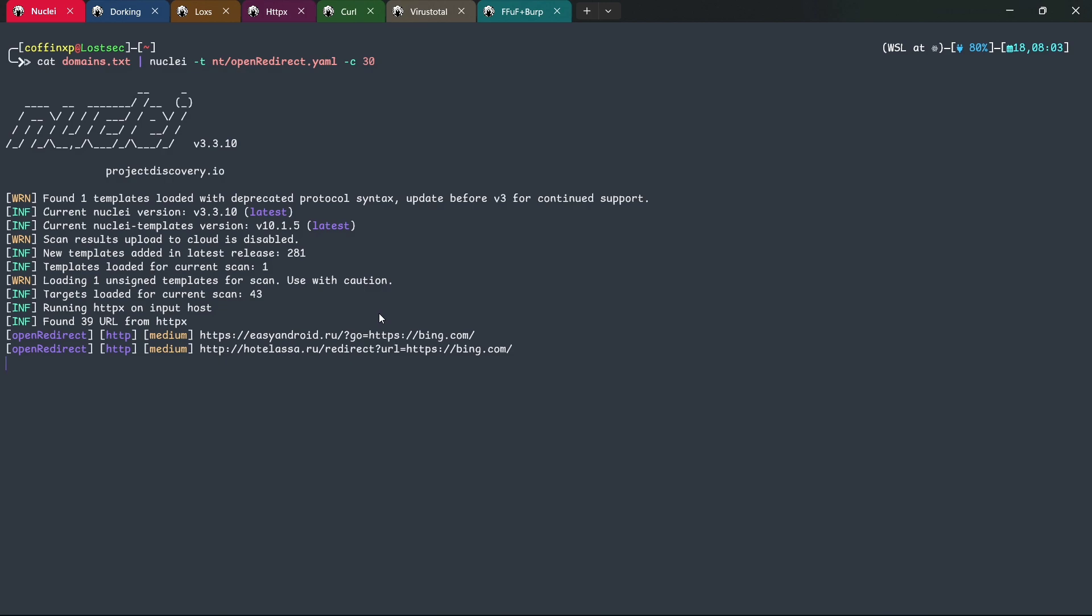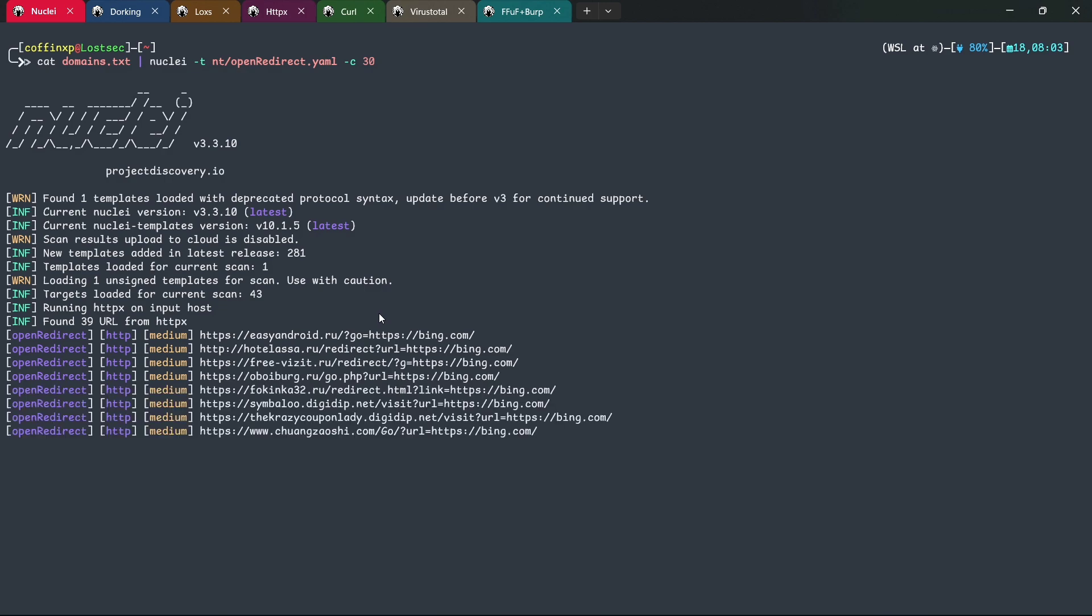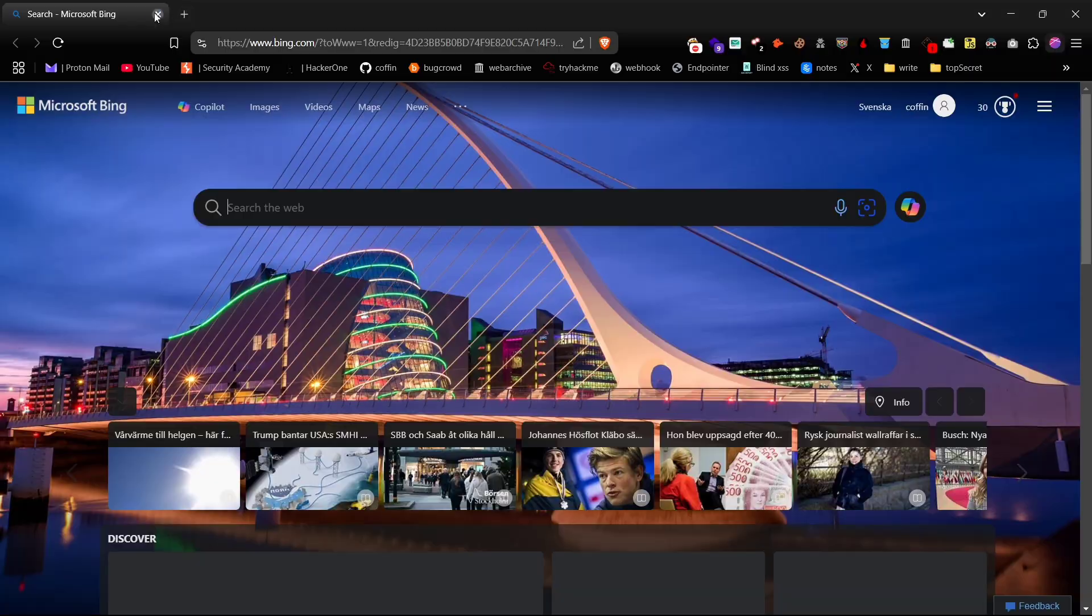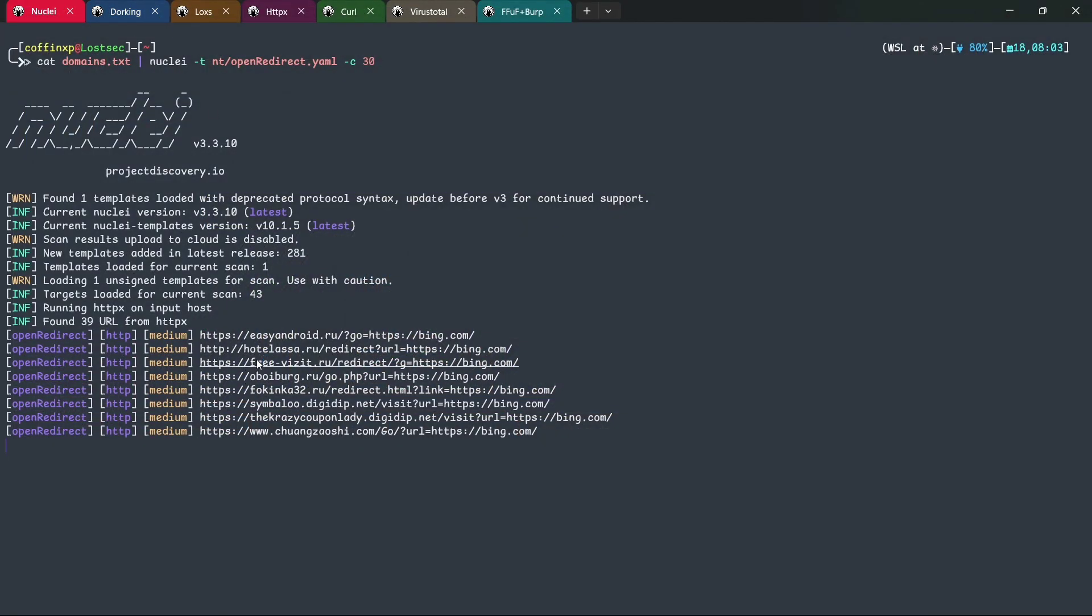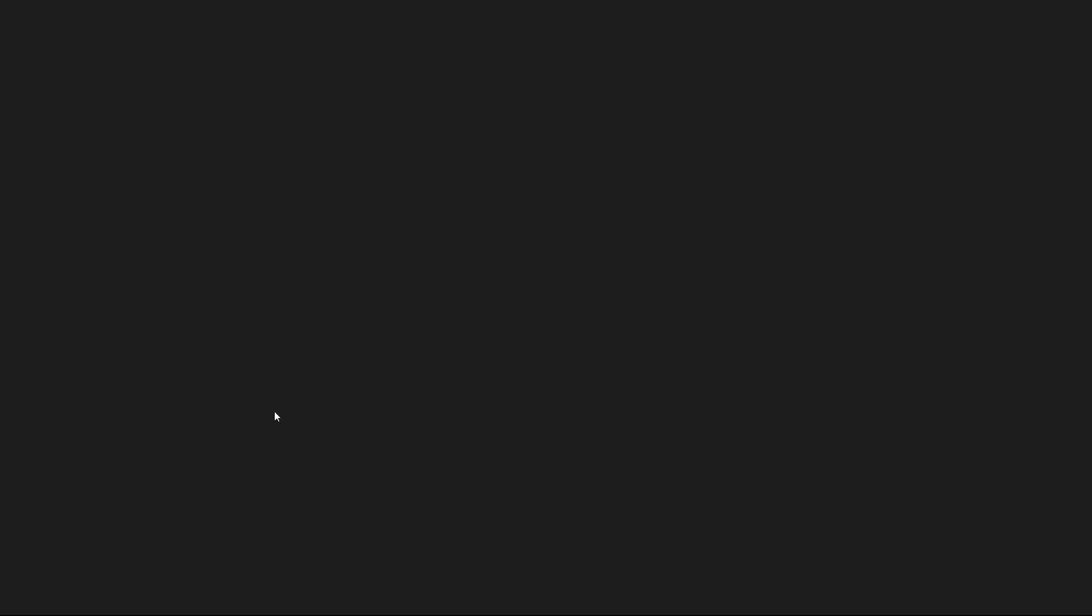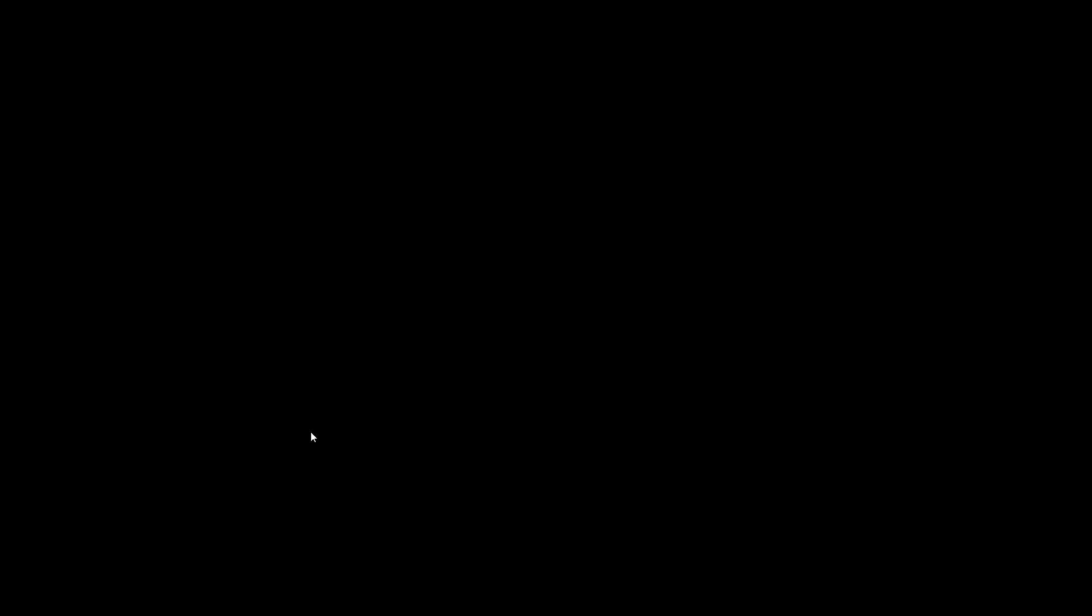As you can see, we've already obtained several results. Let's check them one by one. Perfect! It's successfully redirected to Bing.com. This is a straightforward and effective approach. Instead of manually identifying open redirect parameters, simply apply this template across all subdomains.